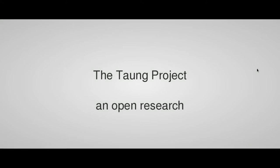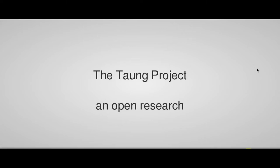Good day, my name is Luca Bezzi and I'm working for Artin, a private society which operates in the field of archaeology. Today I'm here to present the Taung project, which is an open research pilot project.